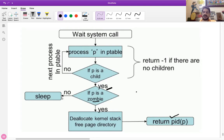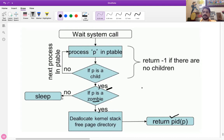It is not like one parent is associated with only one child — one parent may be associated with more than one child. So if we have to look for all children to exit, then only the parent is allowed to exit the system.